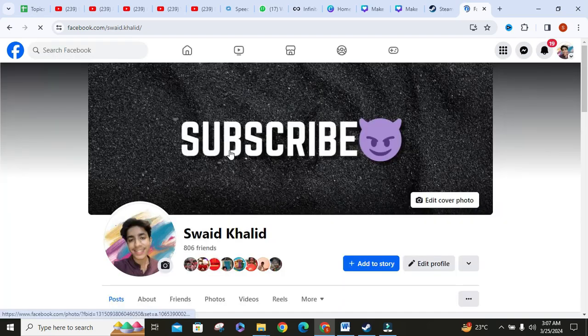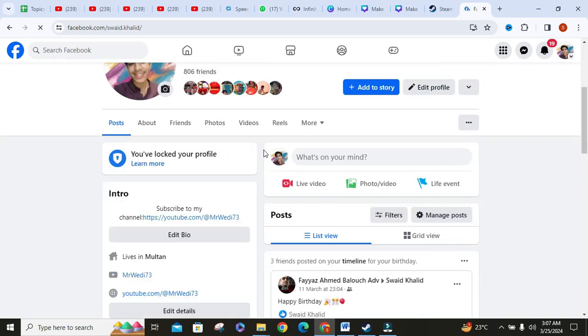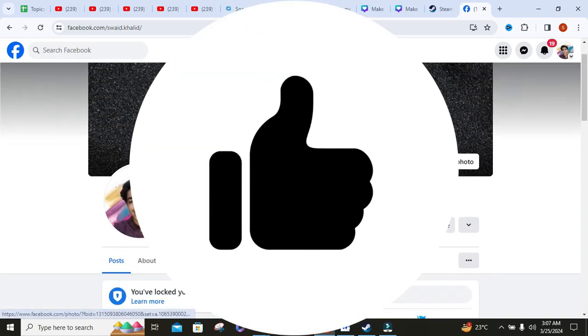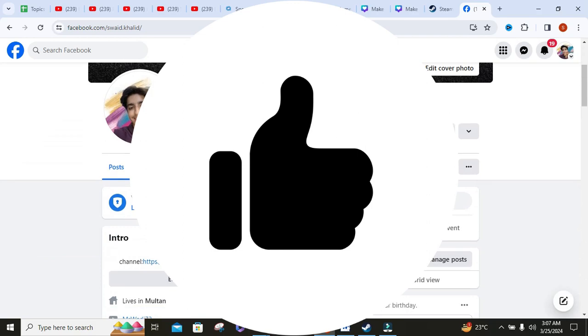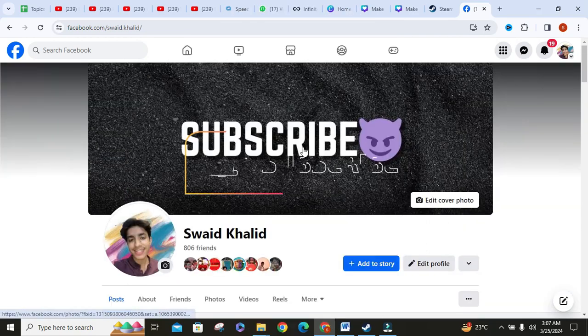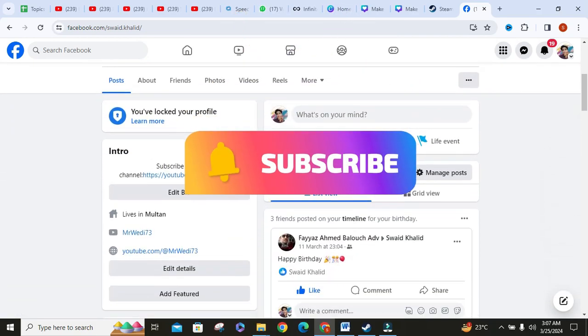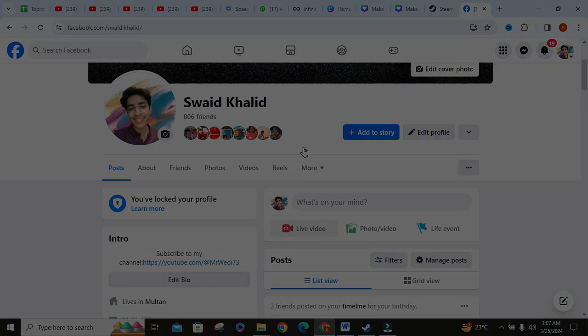And that's how you lock profile in Facebook. If you find this video helpful, don't forget to give it a thumbs up and subscribe to our channel for more tech tips and tricks. Thanks for watching.